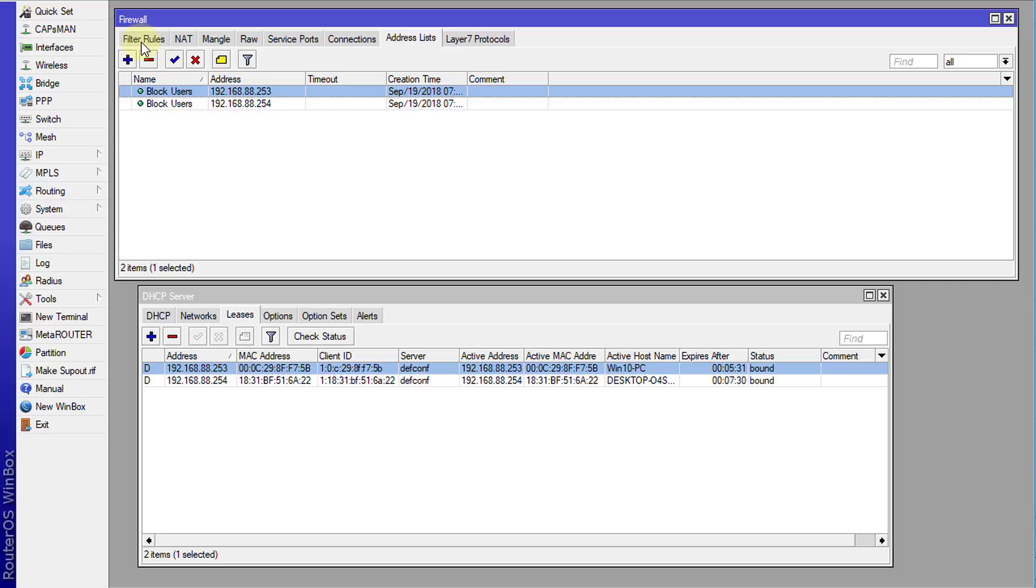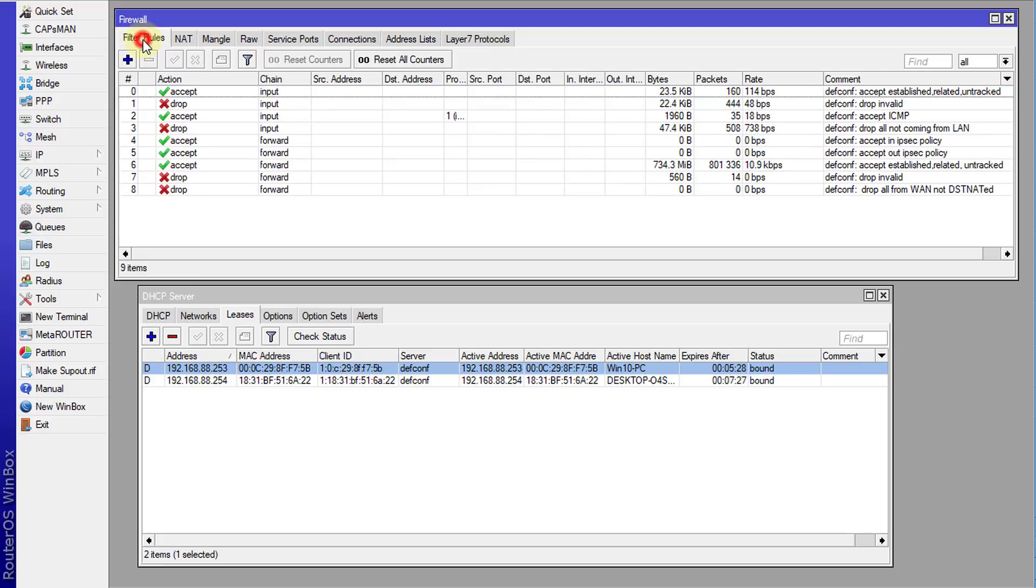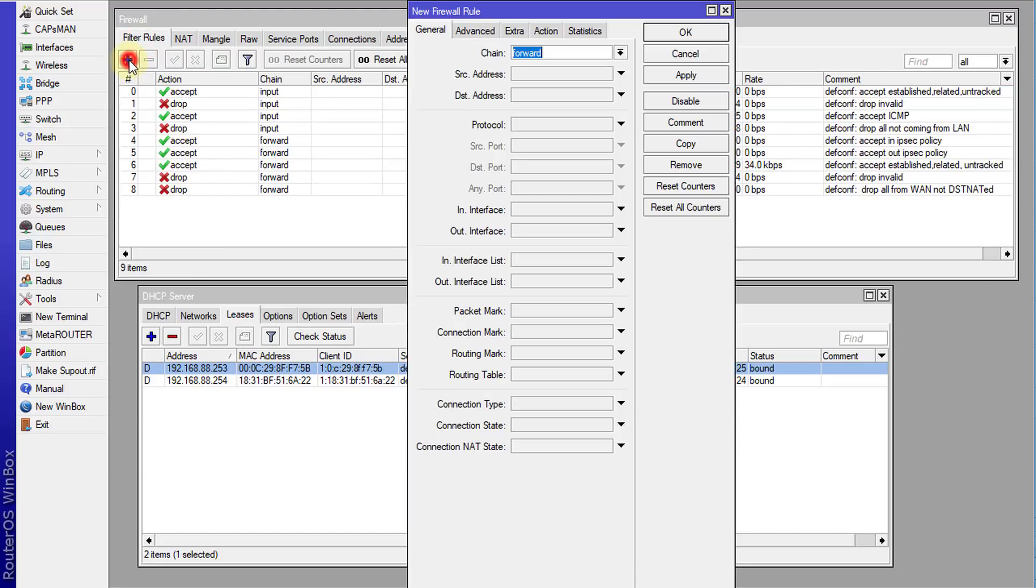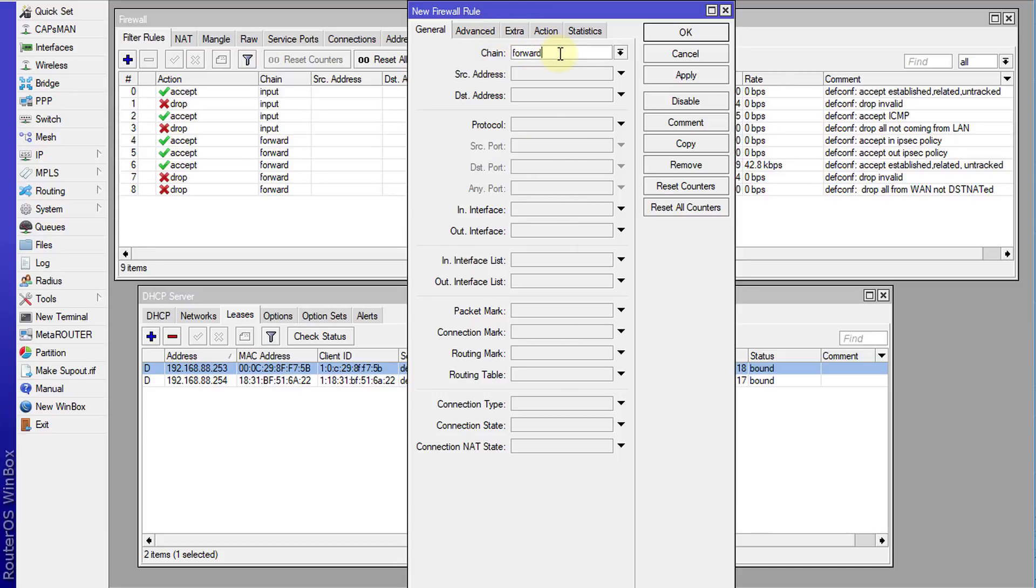Next we're going to go to the firewall, the filter rules, and we're going to create a rule. Click add. And the rule that we're going to create is in the forward chain. So the forward chain is really for anything that is being forwarded by the firewall. That means this traffic is not destined for the local area network. This is destined for the internet. So it will forward that.